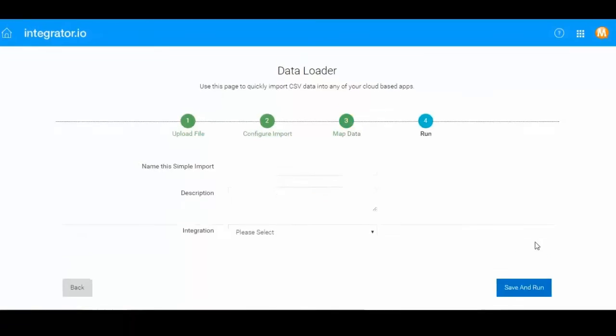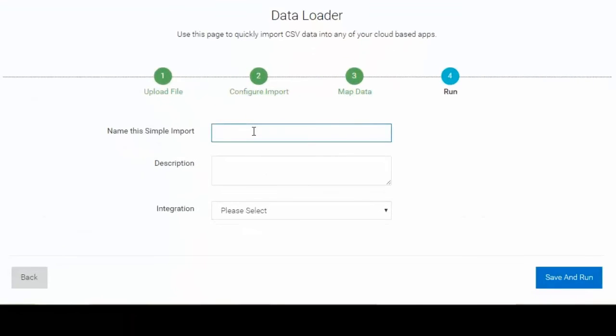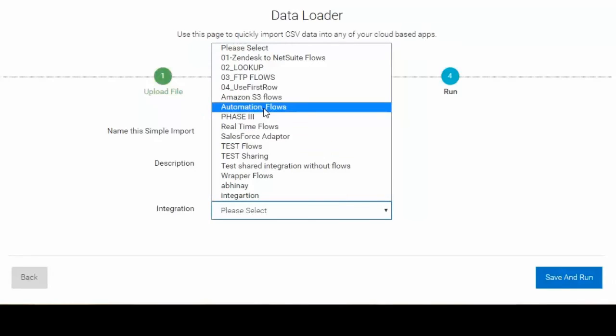Step 4 allows the user to name the data flow and define the integration tile for the job to be saved under for future use.